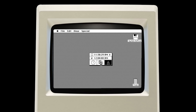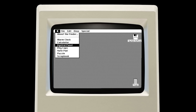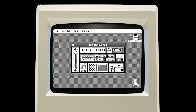System 1 also featured seven desk accessories like the alarm clock, a basic ten-button calculator, a control panel, keycaps, a notepad, a 15-piece slide puzzle, and scrapbook, which was like a cut, copy, and paste library. Multiple desktop accessories could run simultaneously, but only one application could run at a time, due to the limited RAM included with the Macintosh and the lack of an internal hard disk. Also, items in the trash were permanently deleted when the computer was shut down or a new application was loaded.